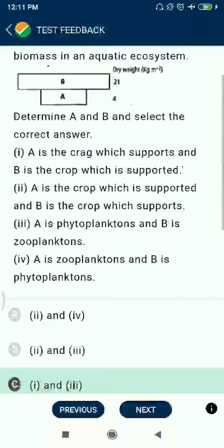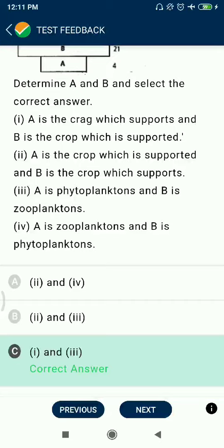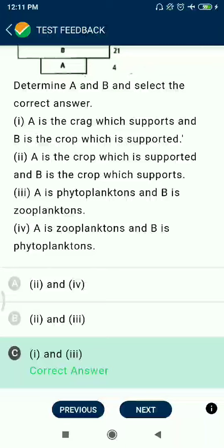Question 15: A is the crop which is supported and B is the crop which supports. A is phytoplankton and B is zooplankton.